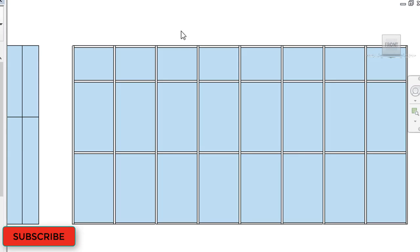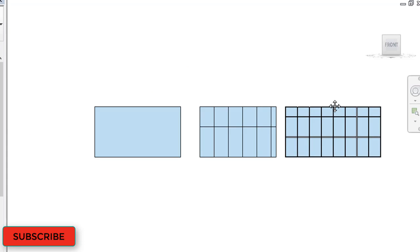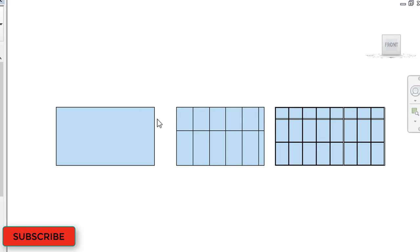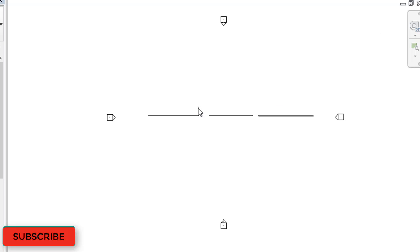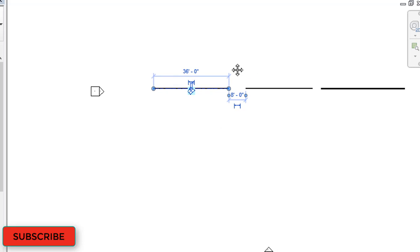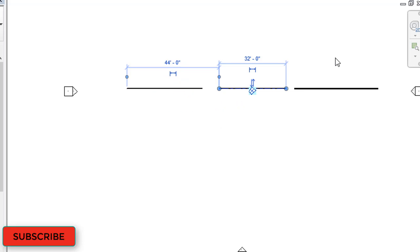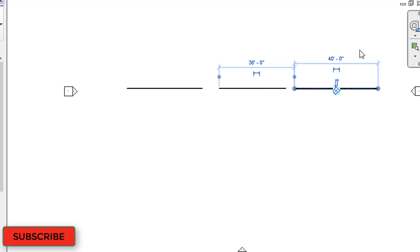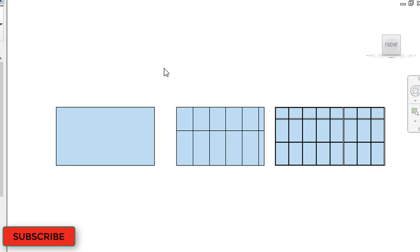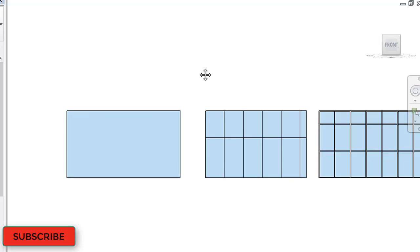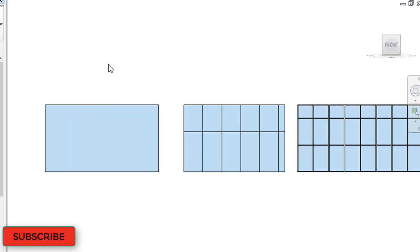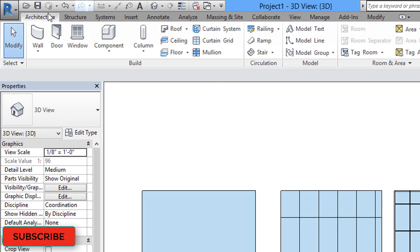Now how to make the first wall look like the third wall — how to add grids and mullions to the first wall. I will go to the ground floor plan. After this, go to 3D view. To make the first wall look like the third, select the wall, go to the ribbon in the Architecture tab, and select Curtain Grids.